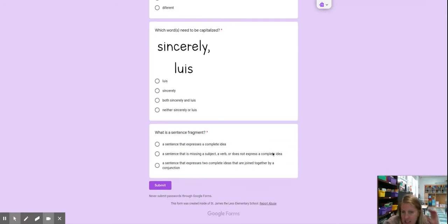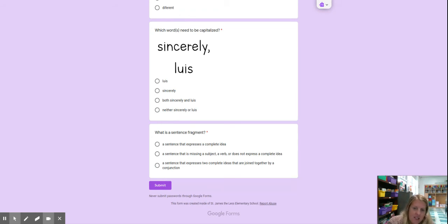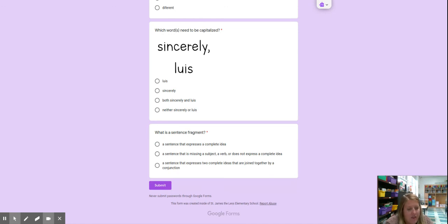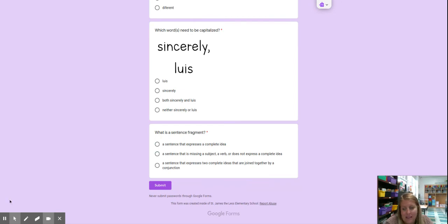And then, what is a sentence fragment? A sentence that expresses a complete idea, a sentence that is missing a subject, a verb, or does not express a complete idea, or a sentence that expresses two complete ideas that are joined together by a conjunction. So sentence fragments are sentences that aren't a good sentence. It's missing pieces.